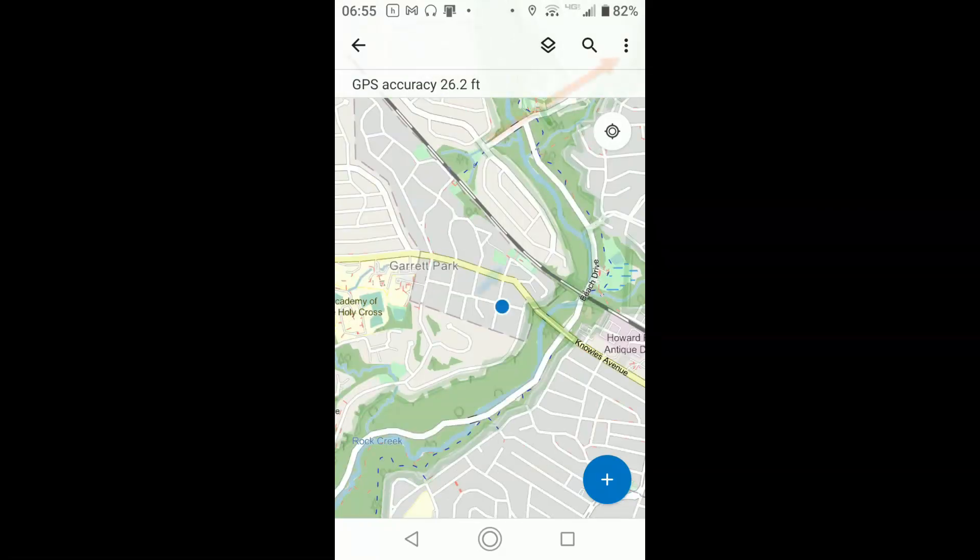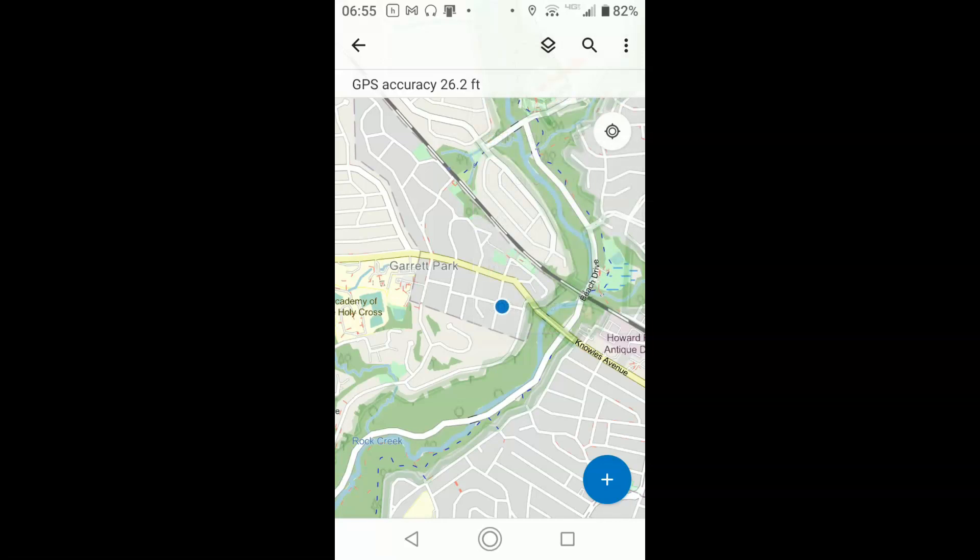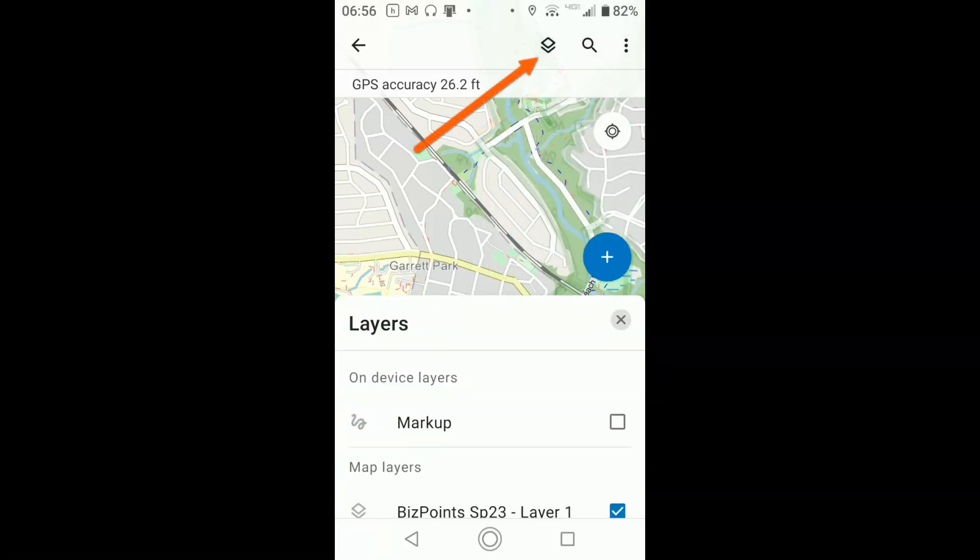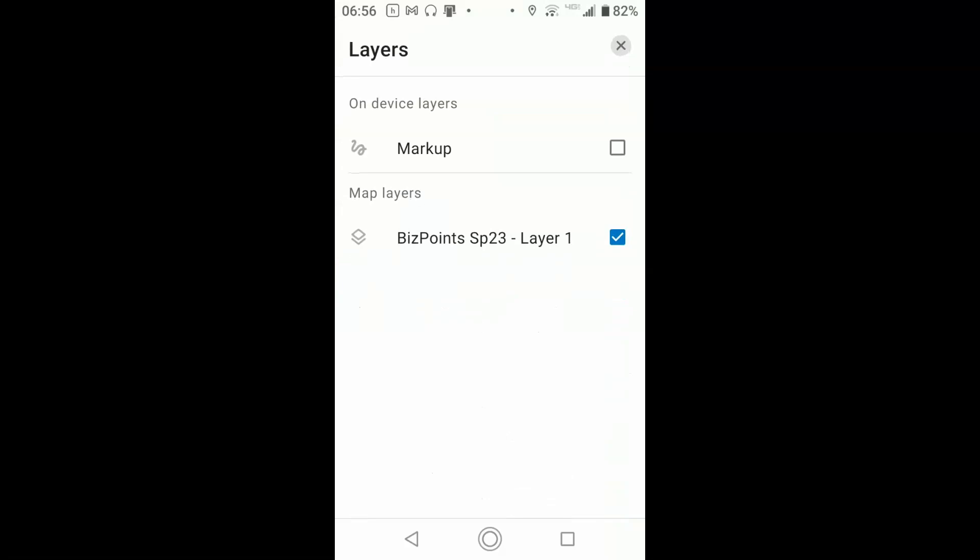The things you need to know about the interface are, first there's an information button at the top, it allows you to look at different aspects of your map. There's also a search feature, which allows you to find things on your map, and most importantly for us, there is the list of layers that are on.